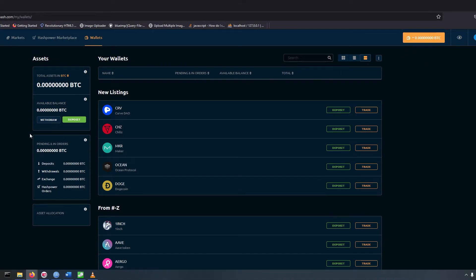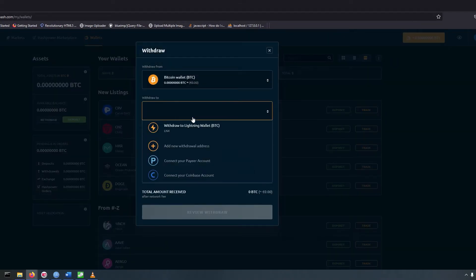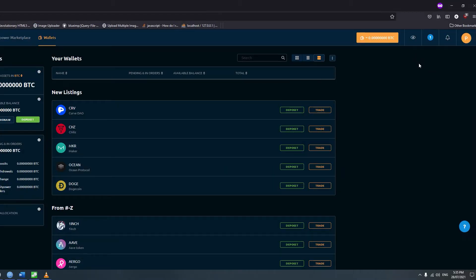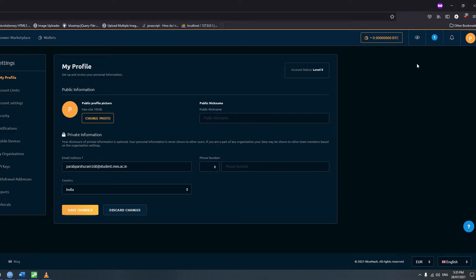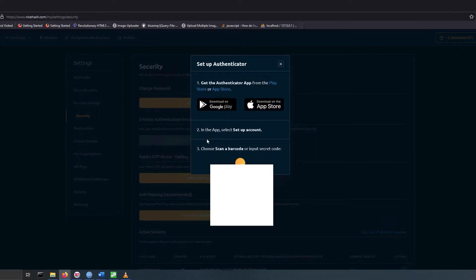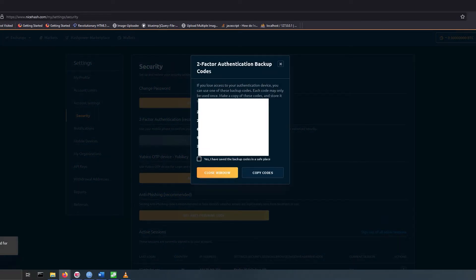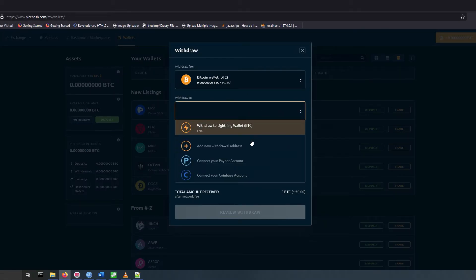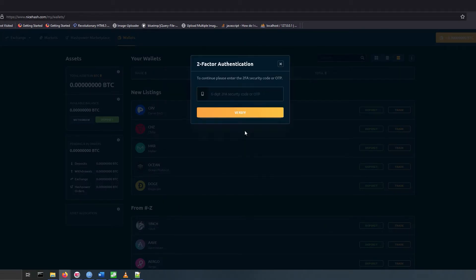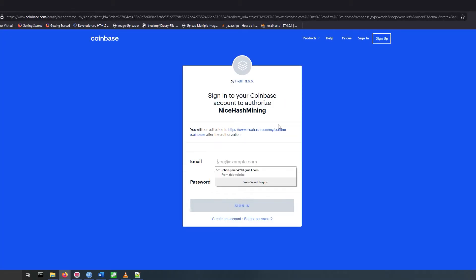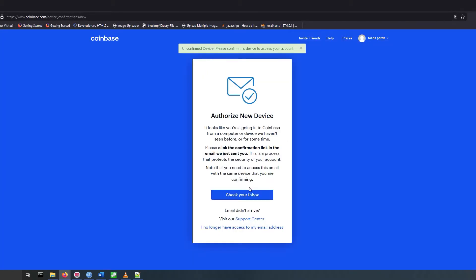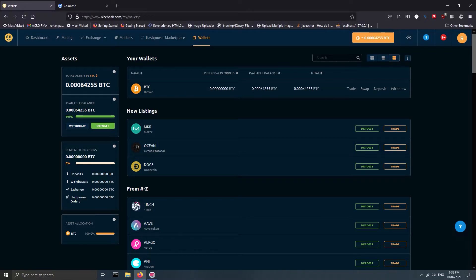Click on wallet on top right and select withdraw. After that, select Coinbase. If you have not linked your account, click on profile, go to settings, and turn on two-factor authentication. Scan the QR on Google Authenticator and enter the OTP. Now go back to the panel, click on wallet and select withdraw. Select Coinbase, enter OTP, then login to Coinbase. Enter OTP again and give access to your account. Coinbase is now linked to your account.